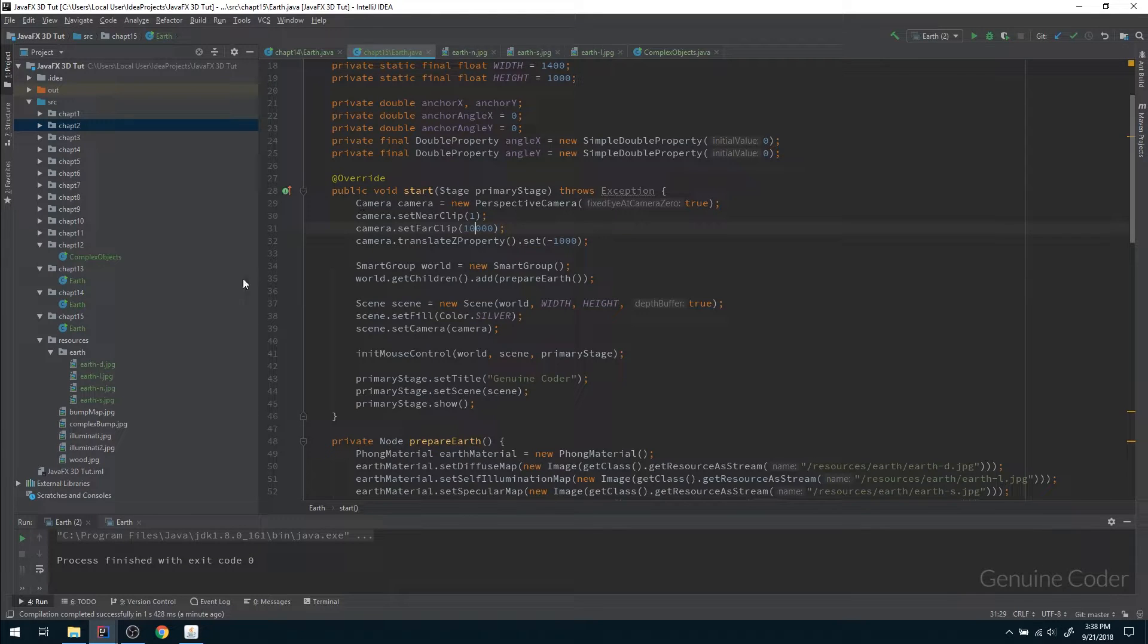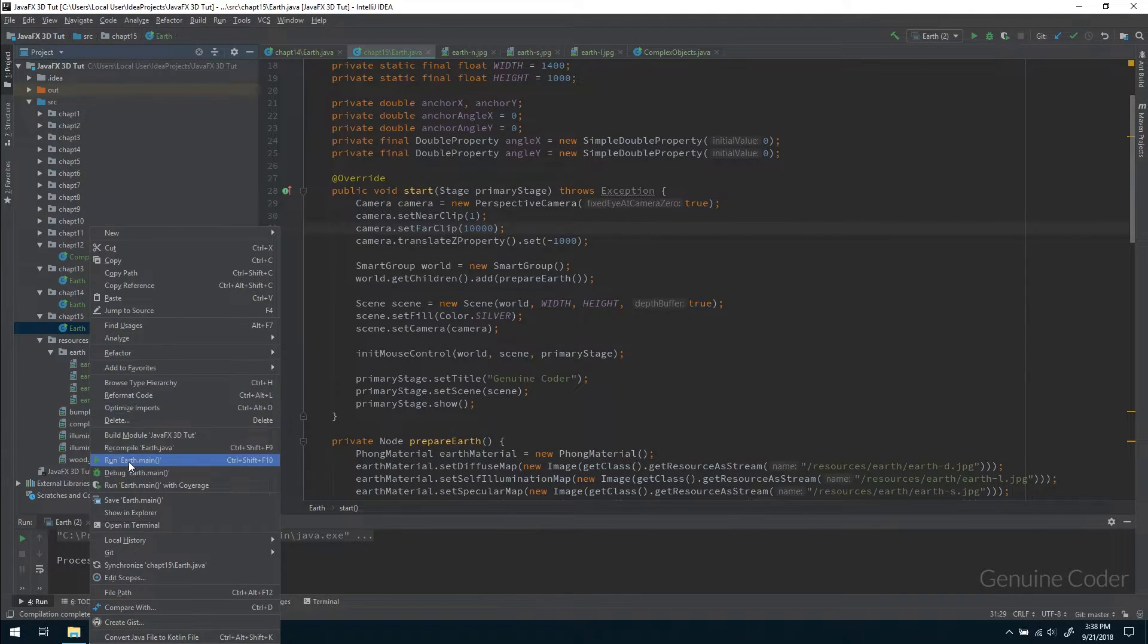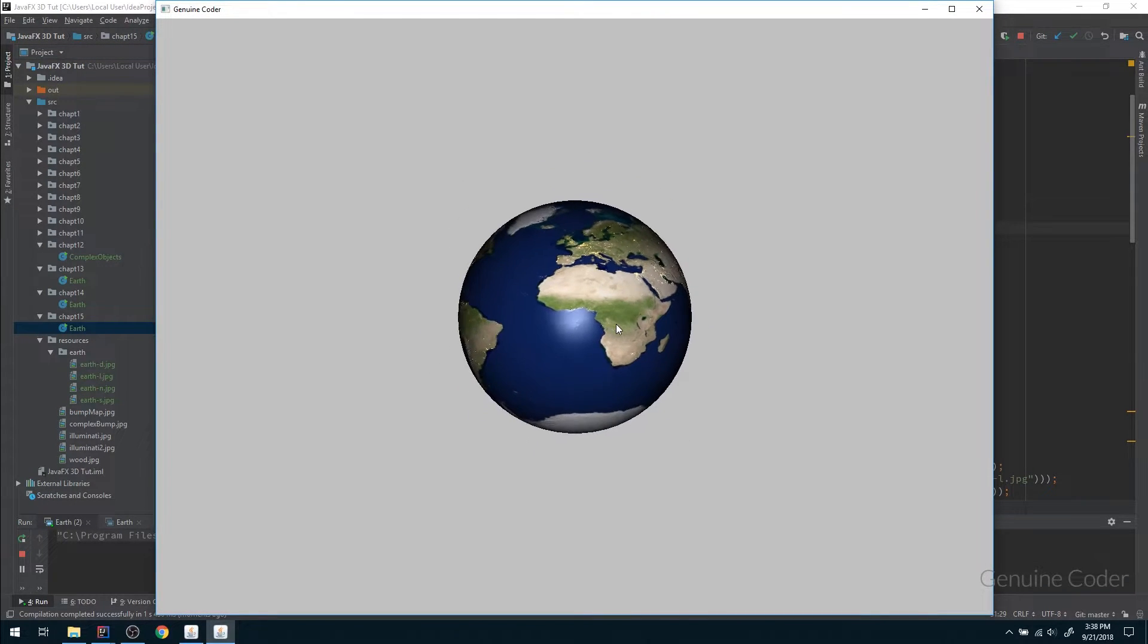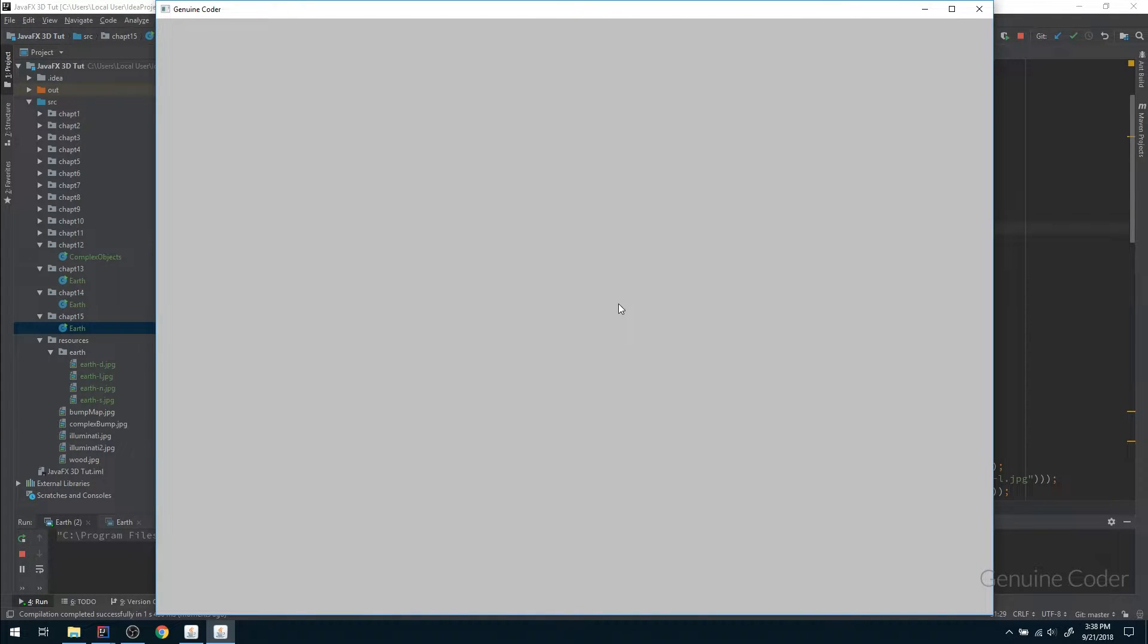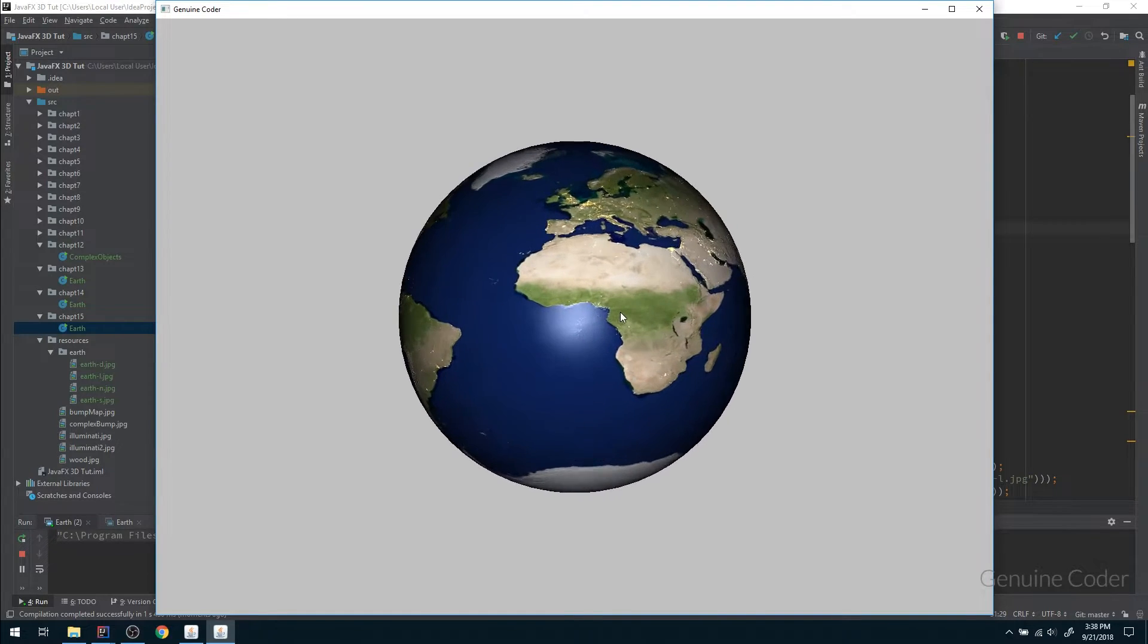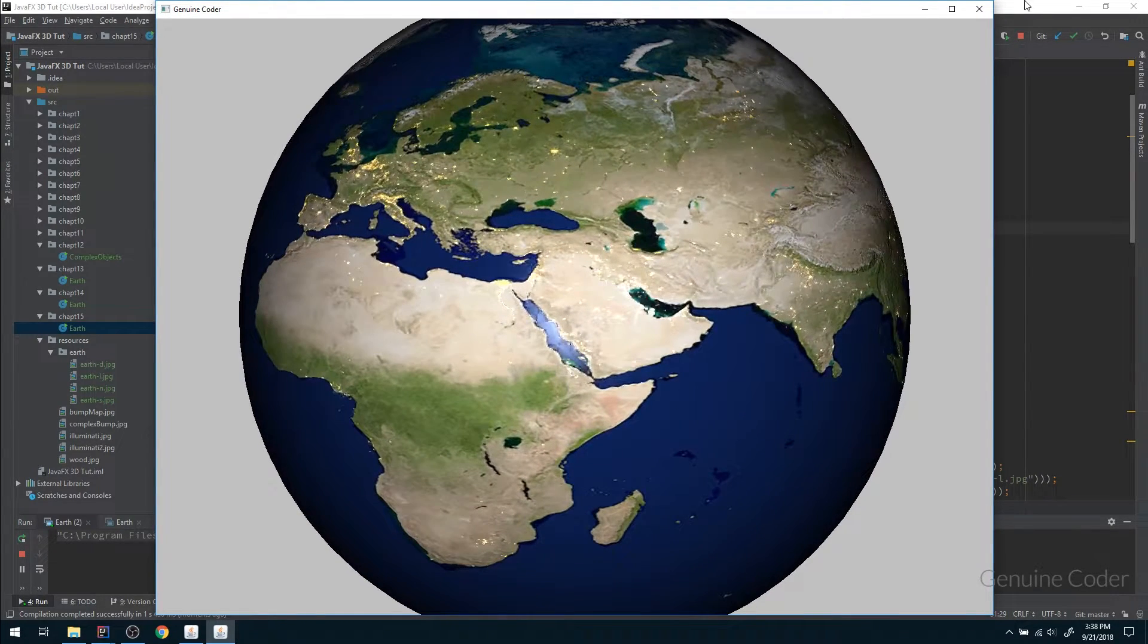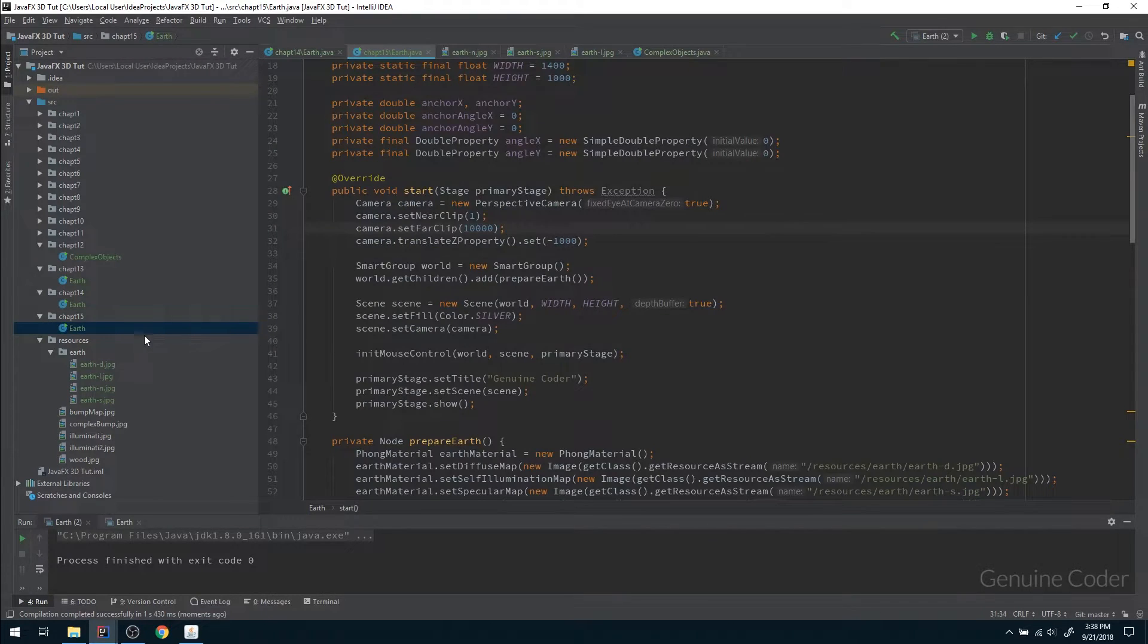In order to fix that we can simply increase the far clip. If I increase the far clip to 10,000 and run the program now, you can see that I can zoom it up to that position. I think that is enough because we don't zoom out that much, so that issue is fixed.